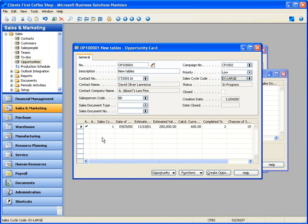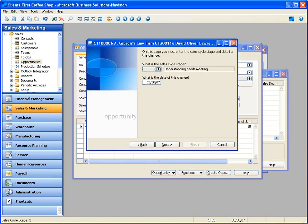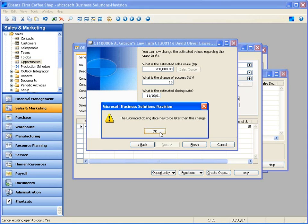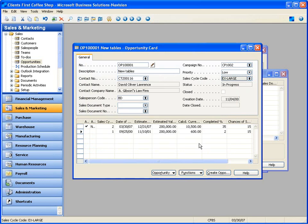When I take a look at this opportunity, I can use the wizard to update it and go to the next stage. I choose Next — going to the understanding needs meeting, date is today. Do I want to update the value? I'll leave it at $200,000. The system brings in the default chance of success. Cancel the existing to-dos, finish. The estimated closing date has to be later than today, so I'll say this will close by December 31, 2007. The system has now updated this opportunity and tells me I'm 35% complete.